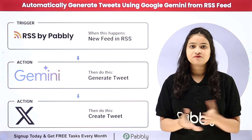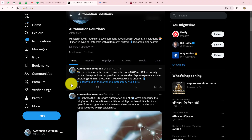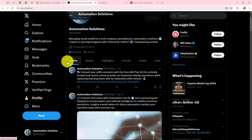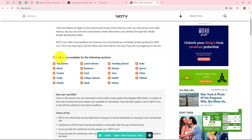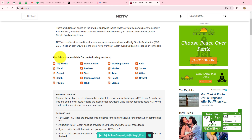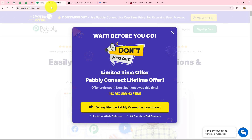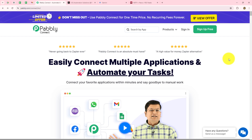Welcome to my screen. In this video I am going to show you step by step how we can automatically generate tweets and share them on X handle whenever we receive a new update from RSS. On my Twitter handle I want to update my followers regularly related to the latest technology news, and for that I am using NDTV RSS feeds. I want to capture the latest technology news from NDTV RSS feeds and share it by converting these feeds into tweets on my X handle. Using Pabbly Connect, I am going to set up a connection between RSS by Pabbly, Google Gemini, and X handle, so that whenever new technology news is captured from NDTV RSS feeds, it will be converted into a tweet with Gemini and shared on my X handle.